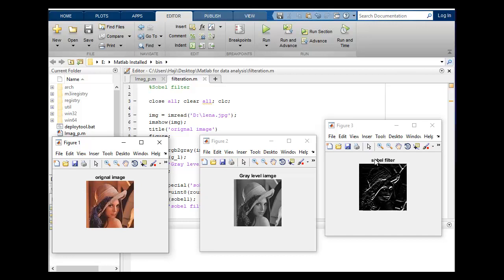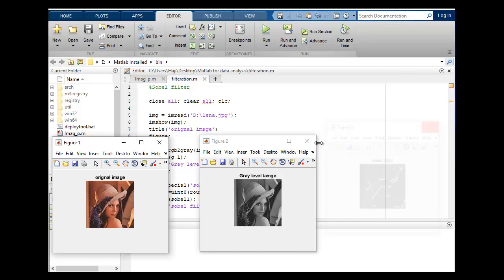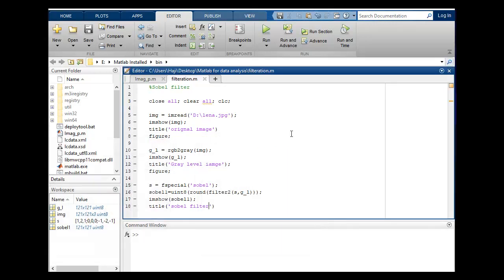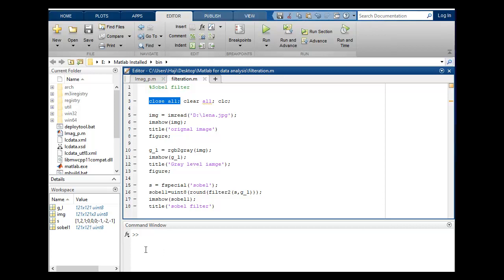This is the way that how you can code for Sobel filter. Let's discuss. Close all will close the previous programs and clear will clear this workspace while clc will clear this space.